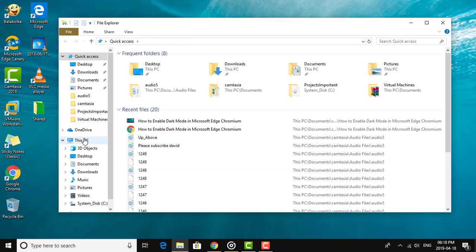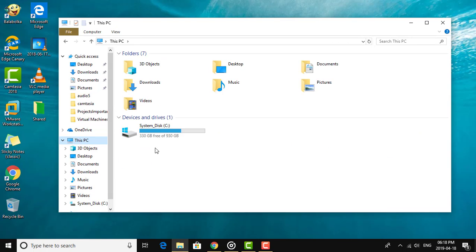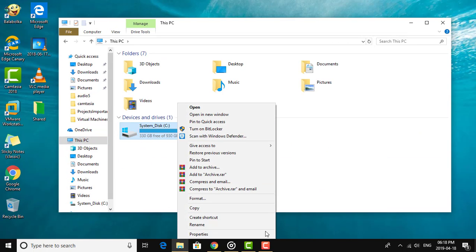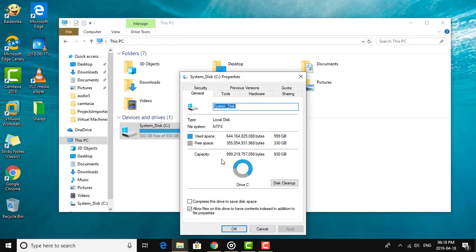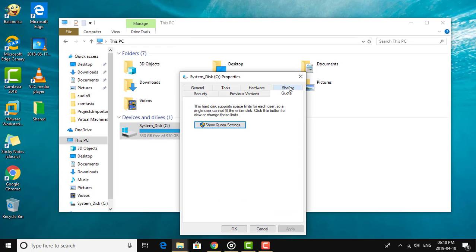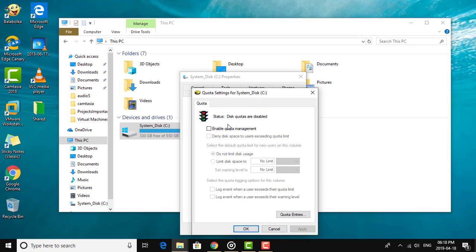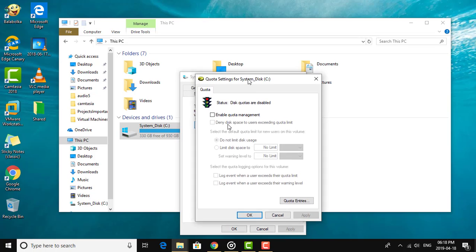Click File Explorer. Right-click C drive, click Properties. Click the Quota tab. Click Show Quota Settings. Check Enable Quota Management.